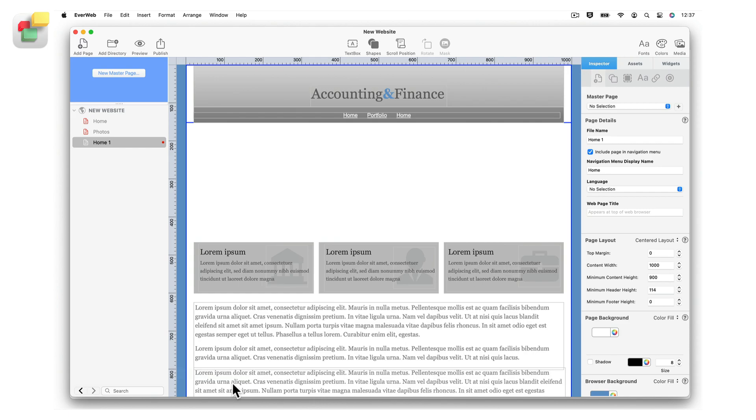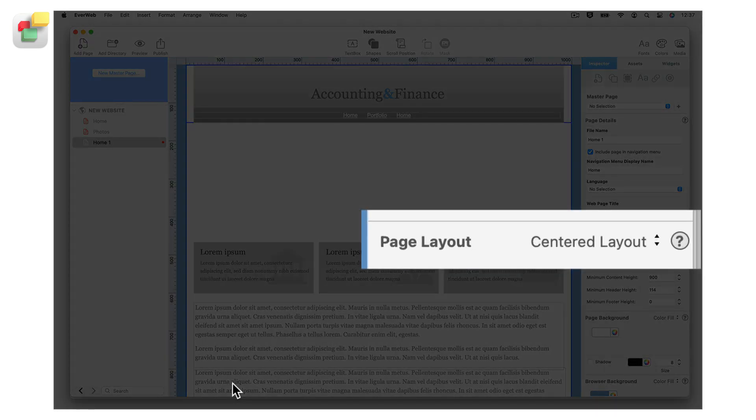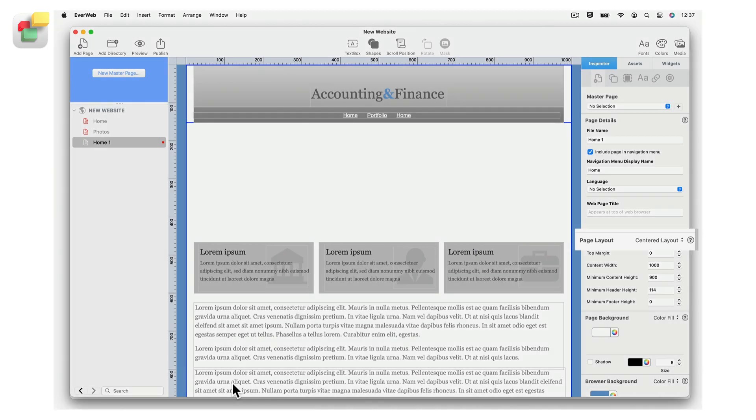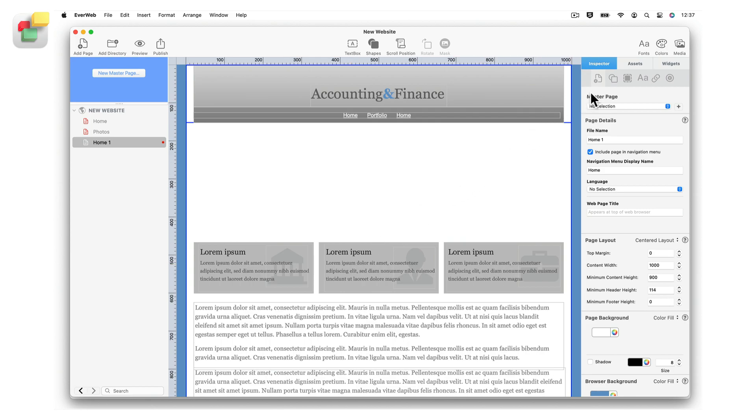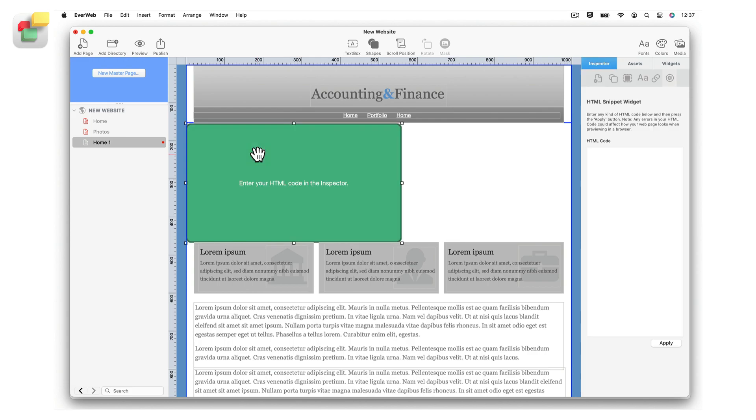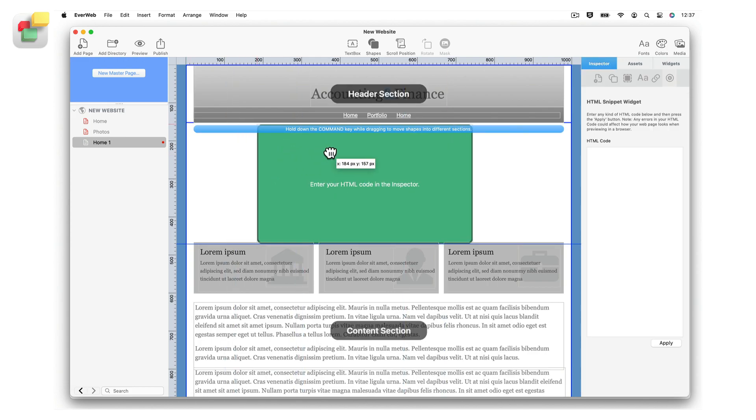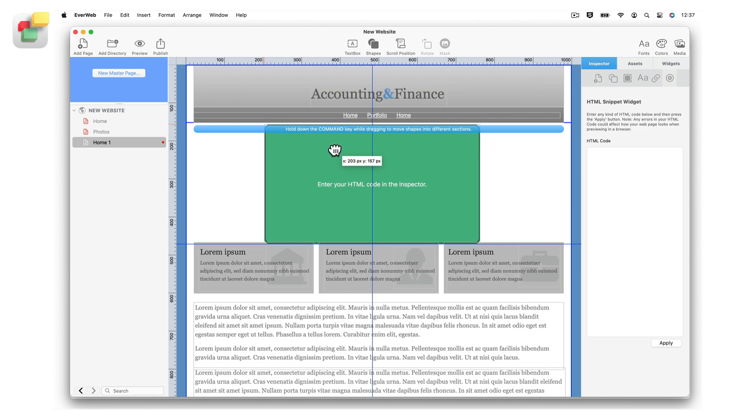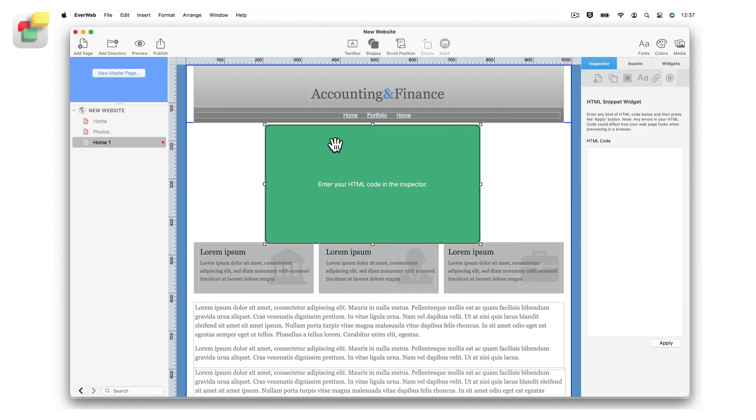Go to the page where you want to add the chart. The page layout can either be center-aligned or responsive. Next, click on the Widgets tab and drag and drop the HTML Snippet widget onto the page. On a center-aligned page, the widget will appear in the place where you dropped it. On a responsive page, the widget will be placed as a full-width object.